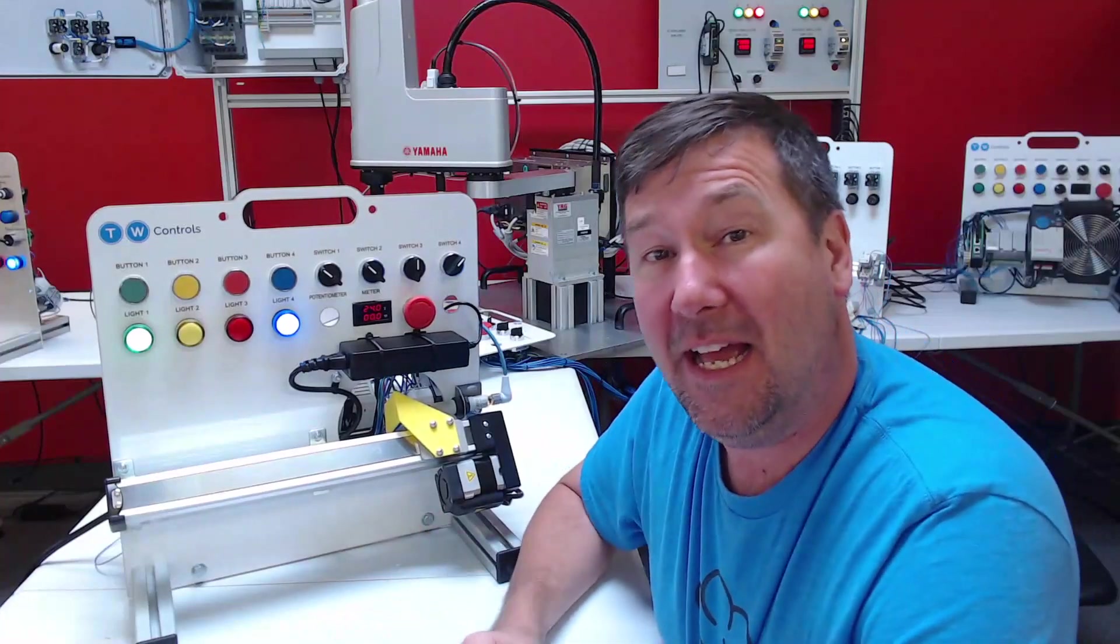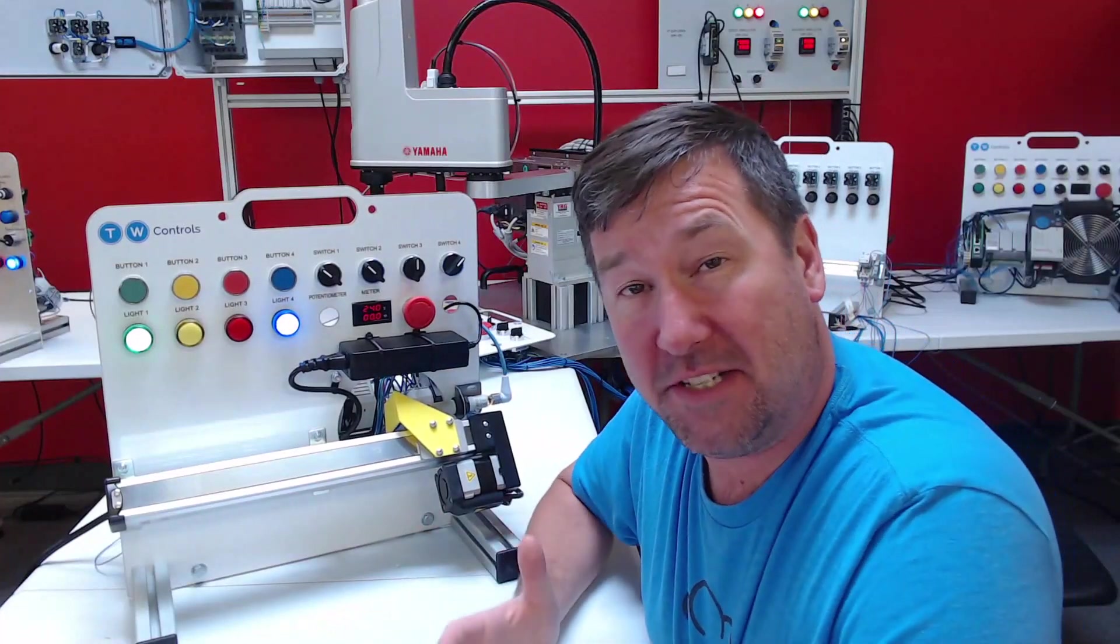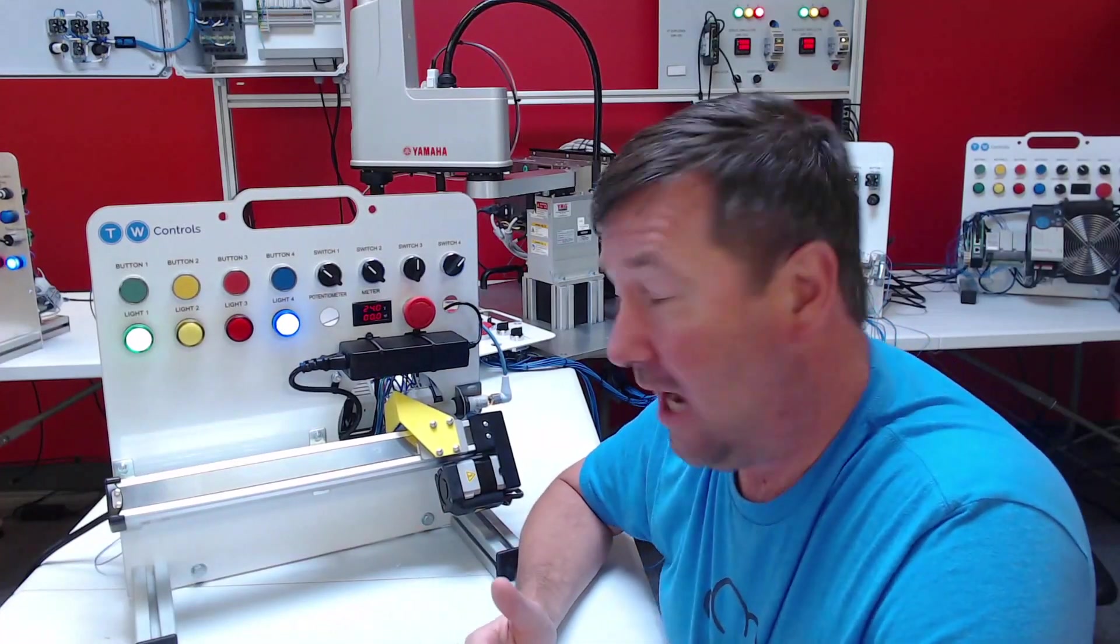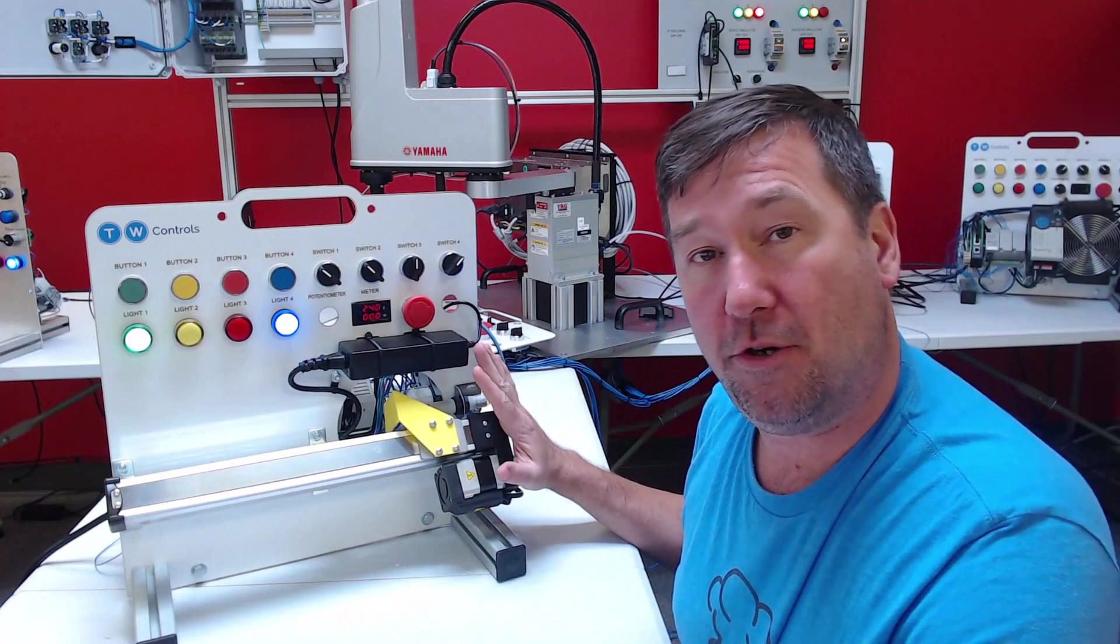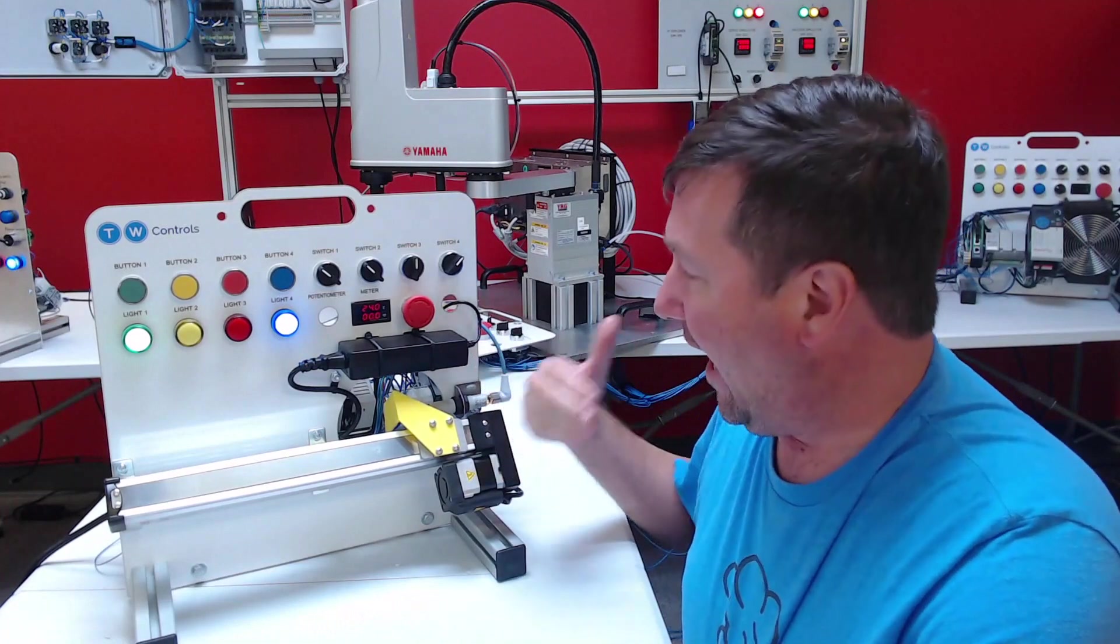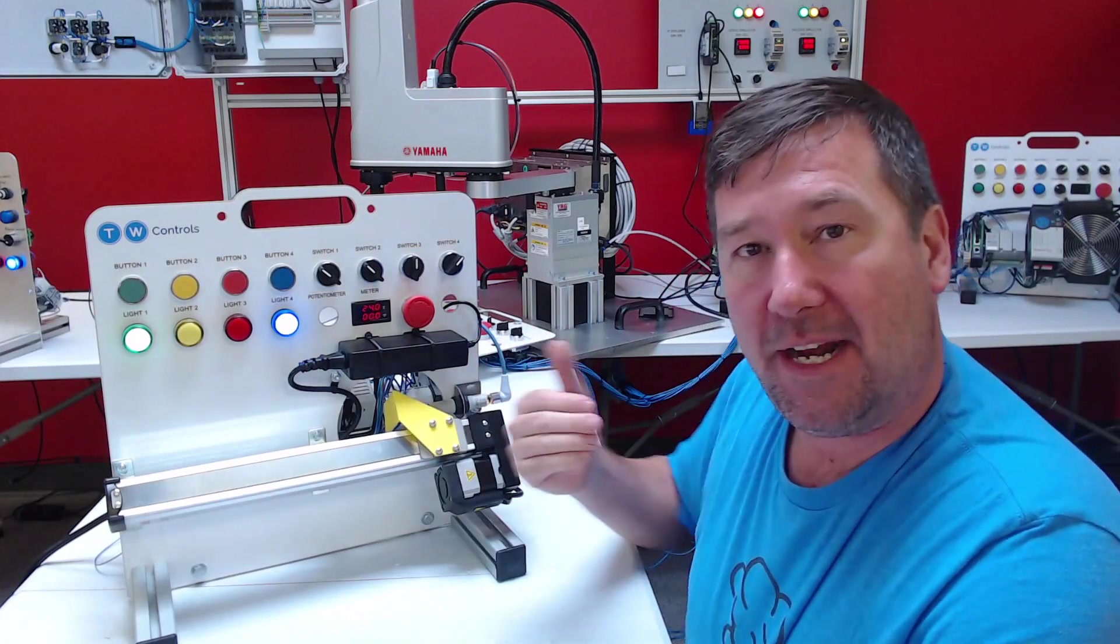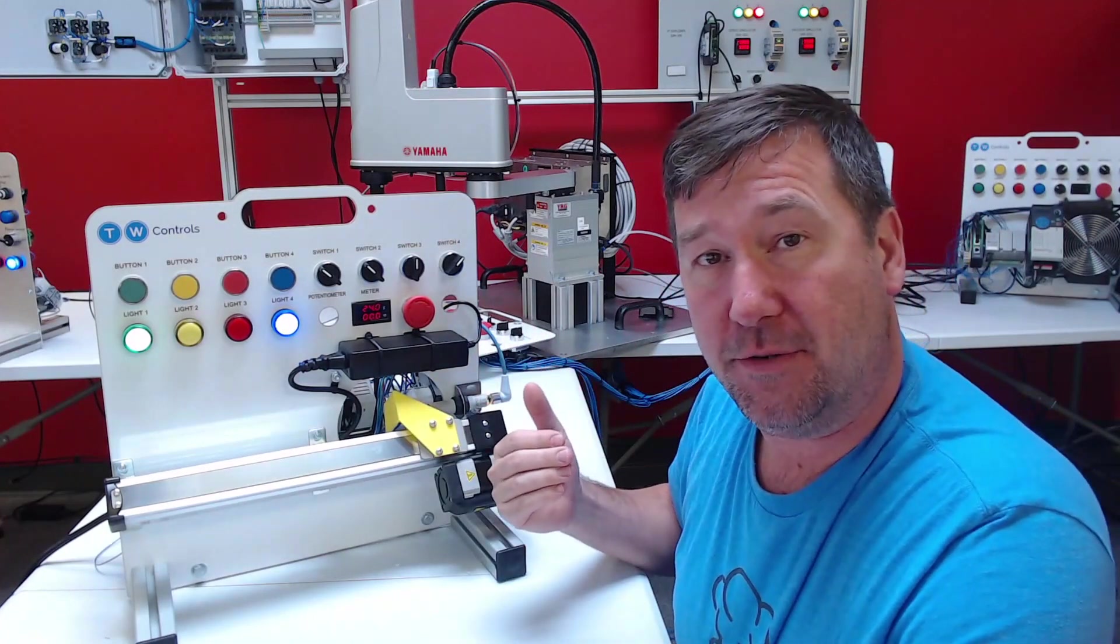Hi, this is Tim. In this video we're going to continue building out our linear motion program, adding an automatic operation to it.